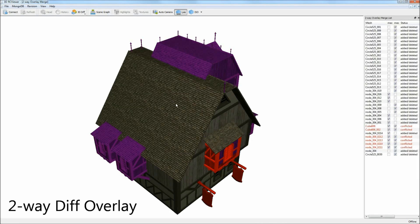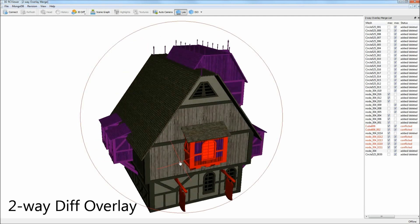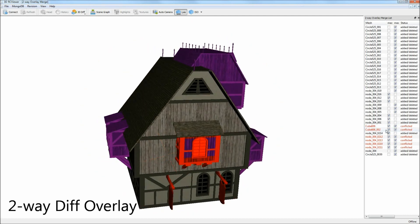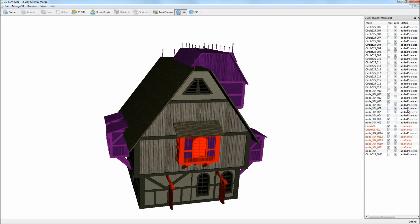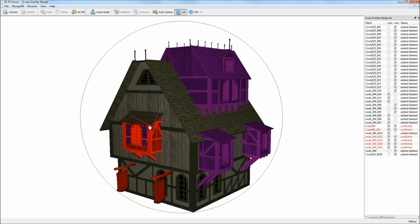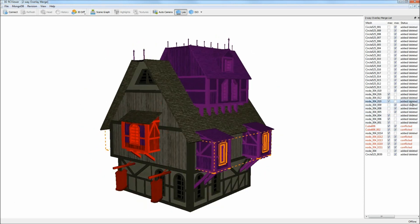In the overlay configuration, both versions are superimposed. On the right, we see a merge list which contains all differences between the models.